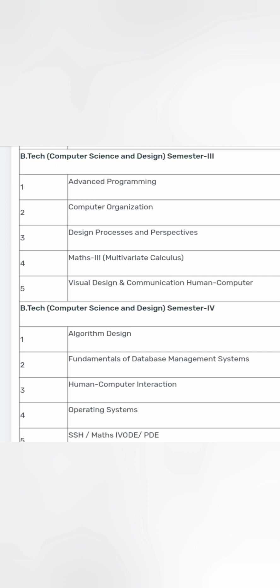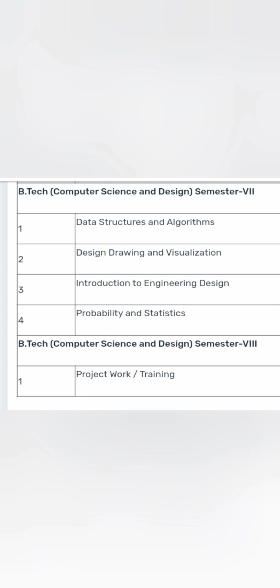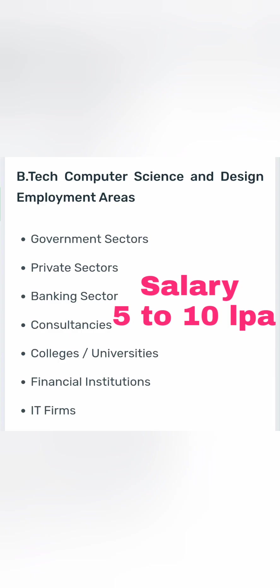In the fifth semester, similar to any CS branch, you study computer networks along with an additional subject on interactive systems, technical communication, social design, science and design, digital circuits, and systems management. You also continue with design drawing and visualization, probability and statistics, and data structures and algorithms, plus the various electives already mentioned.